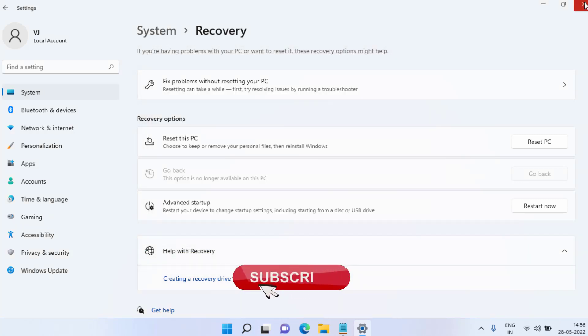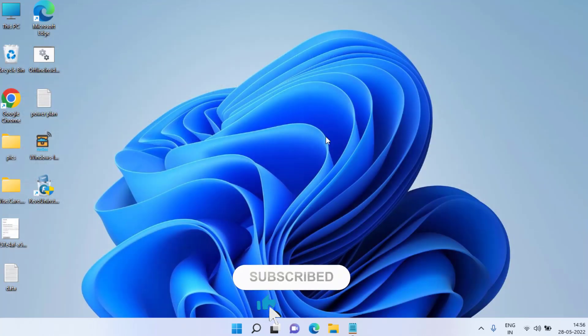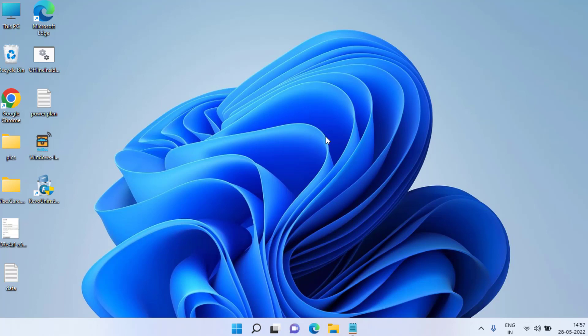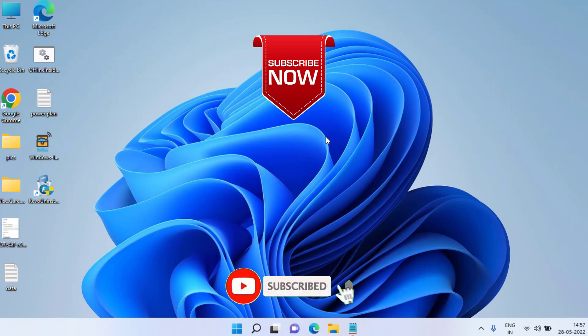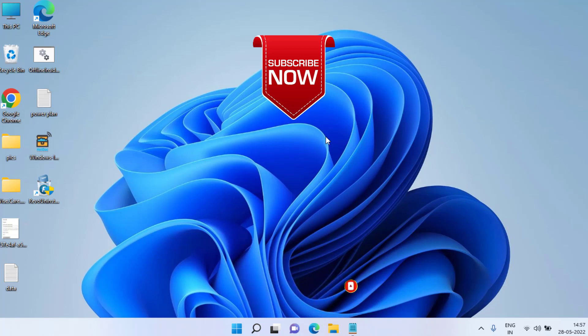I'll go ahead and cancel it as the issue is already resolved on my system. Make sure you perform the Reset this PC option if needed to fix missing taskbar icons in Windows 10 or Windows 11. That's all for this video — if you're new to this channel and this video helped you, please click Subscribe and turn on the bell notification icon. Keep watching Lotus Geek — thank you so much for watching!